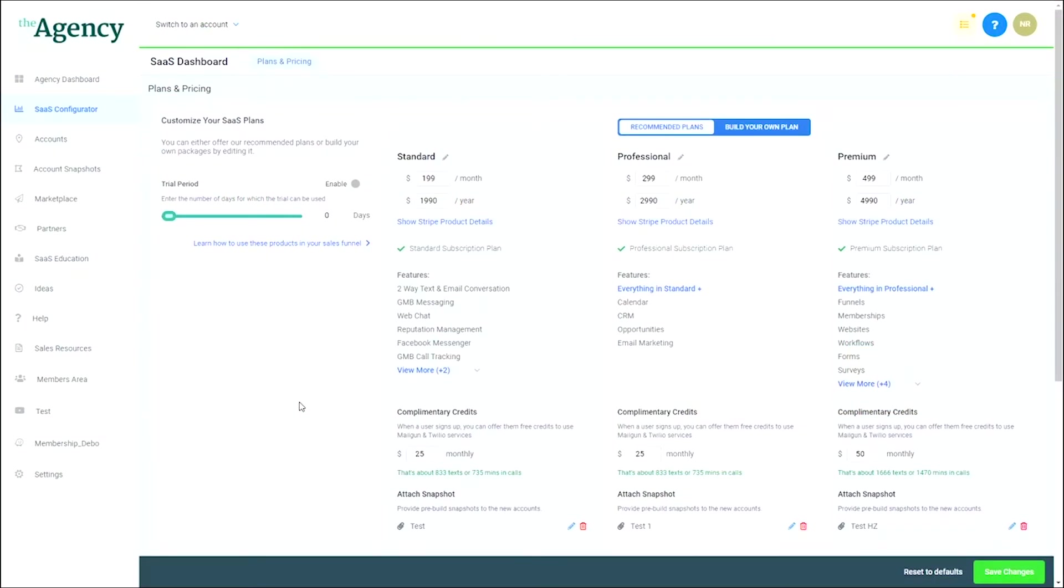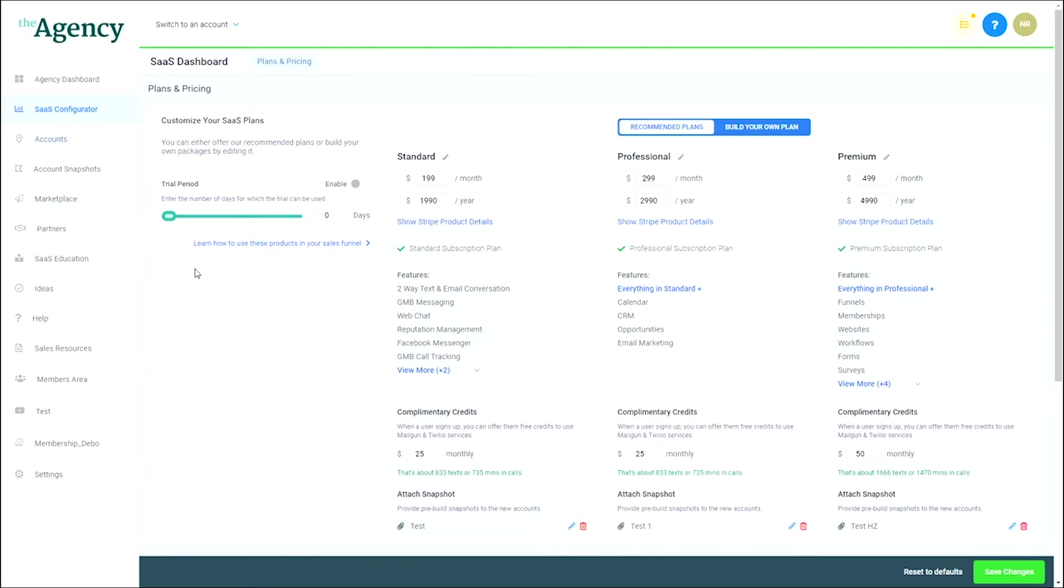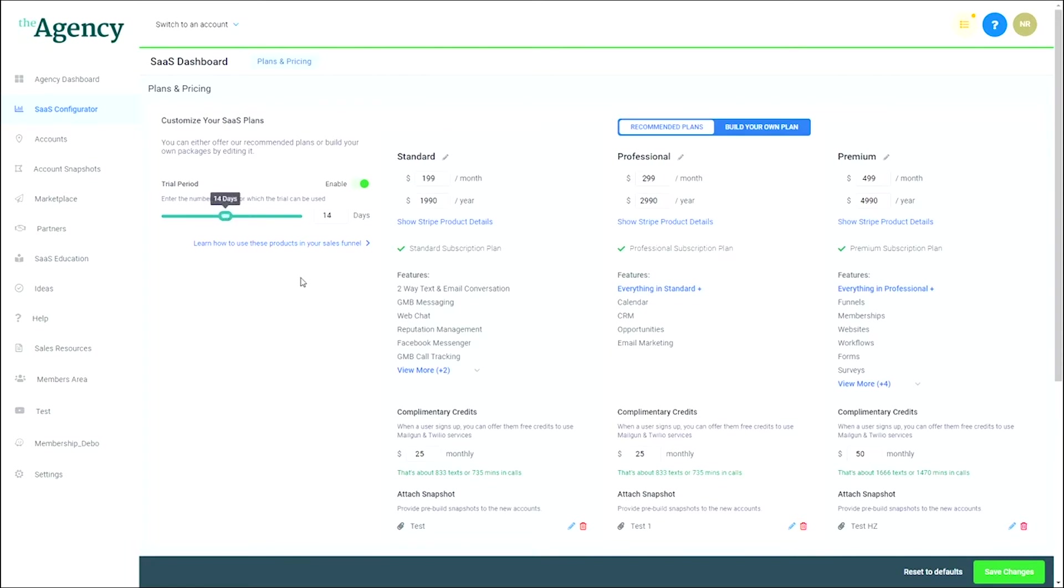We're going to show you how to set up your SaaS plans with our new SaaS configurator. First, you want to log into your agency account and click the SaaS configurator tab in the left-hand menu. The first option you'll see is the ability to set a free trial for your SaaS. If you'd like to offer your customers a free trial, simply activate the toggle, then slide the slider to the amount of days you'd like in the trial period.